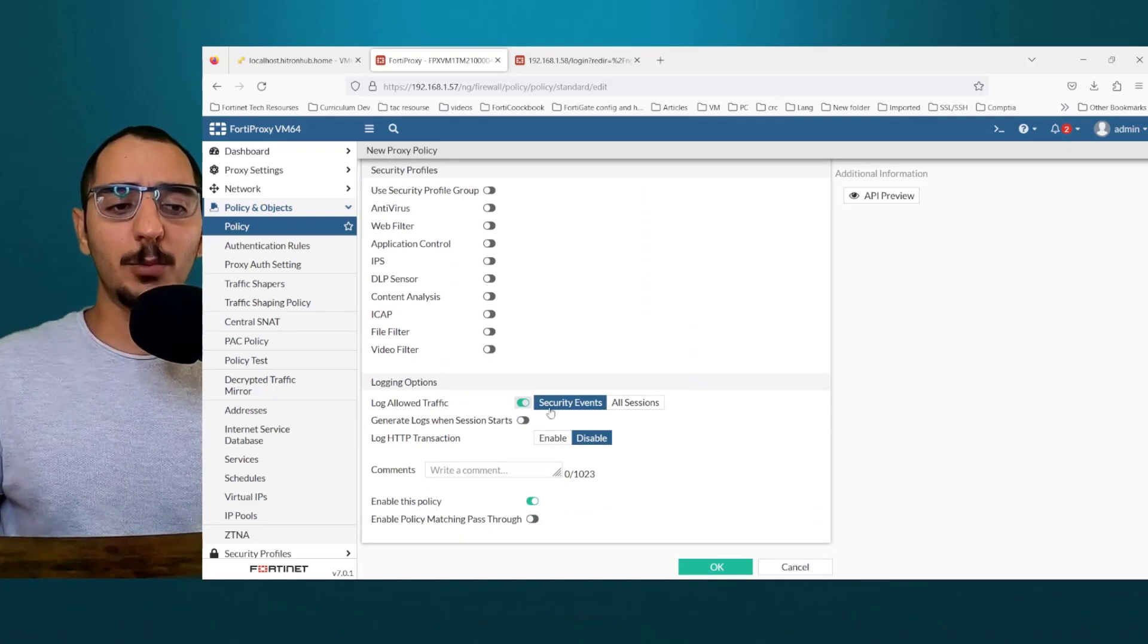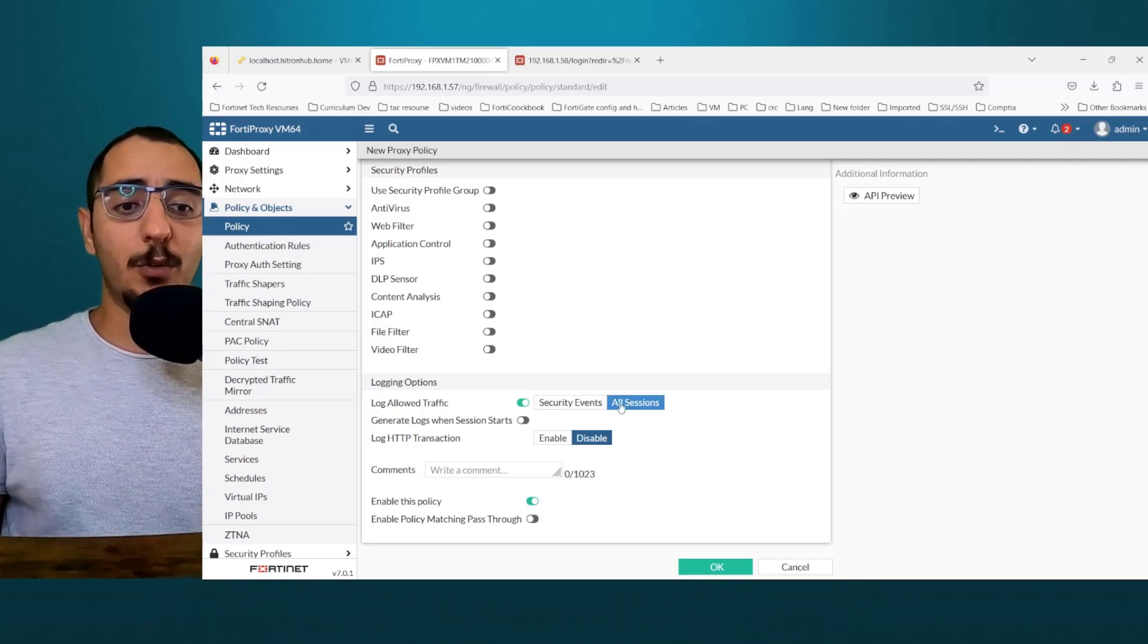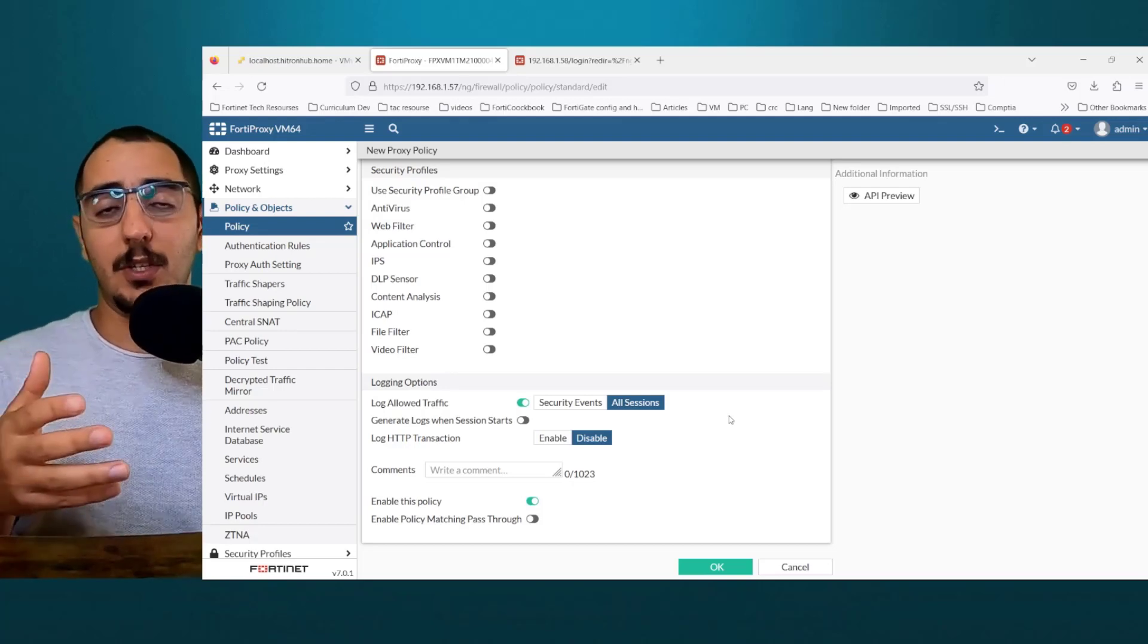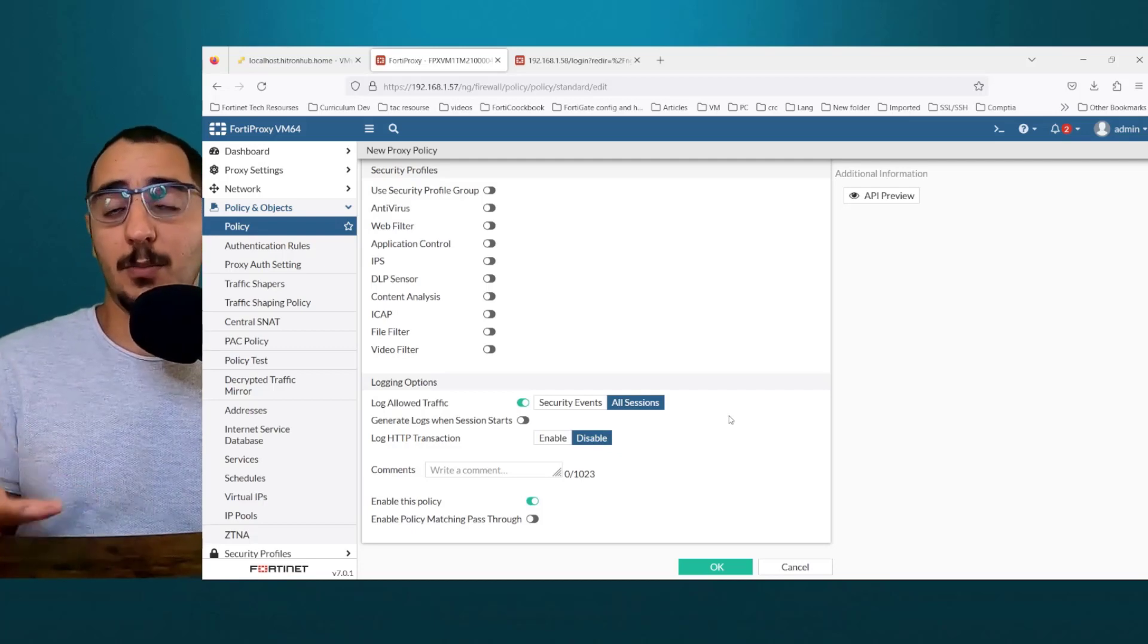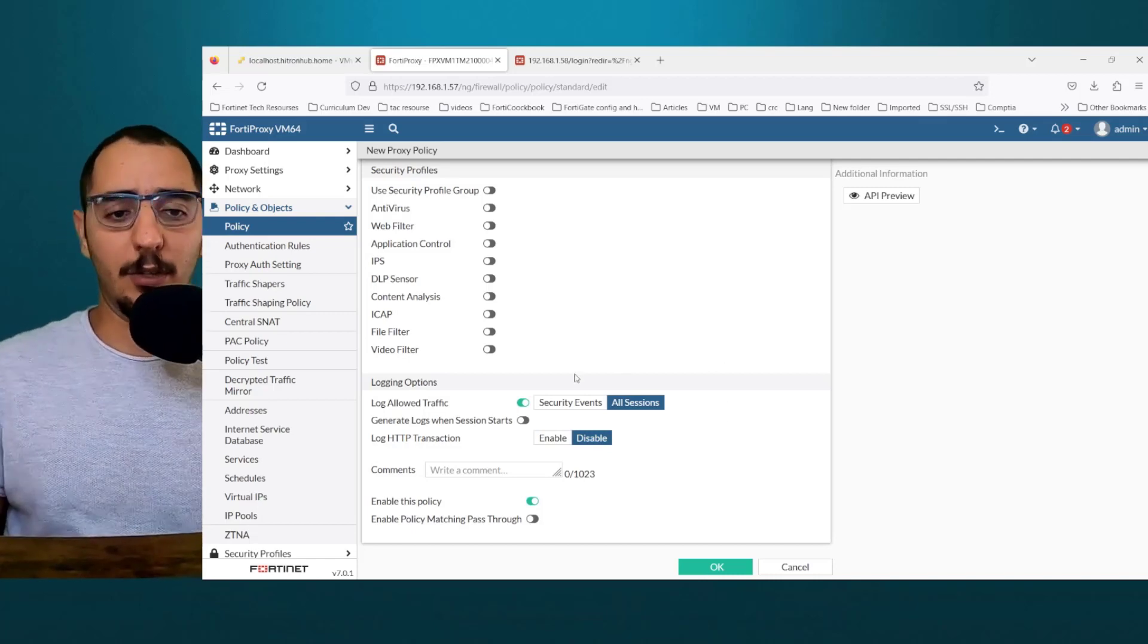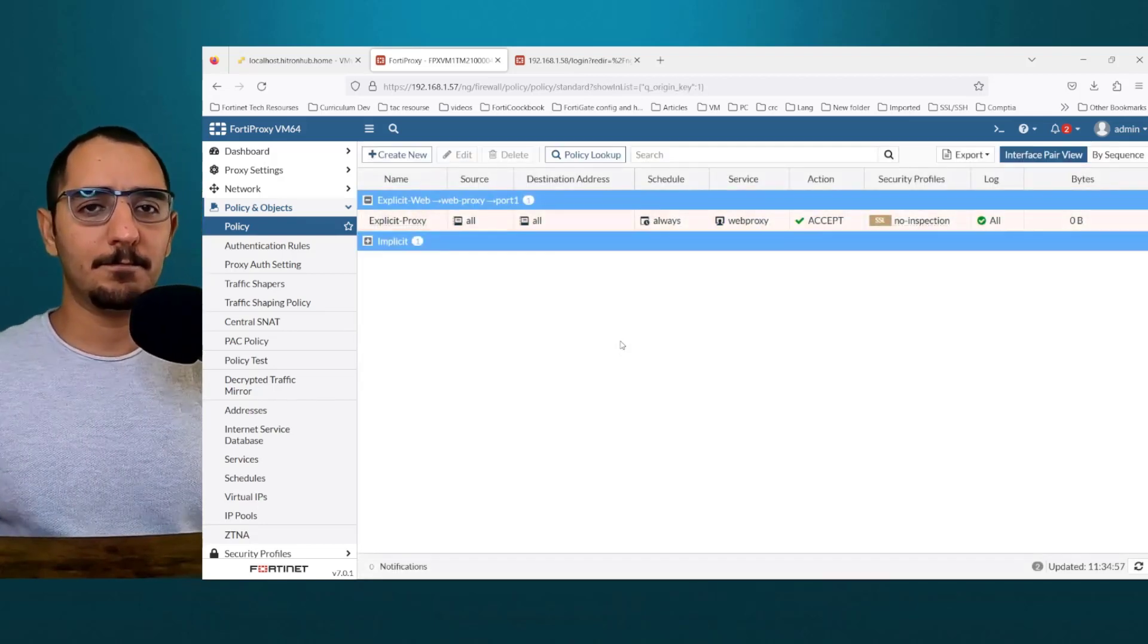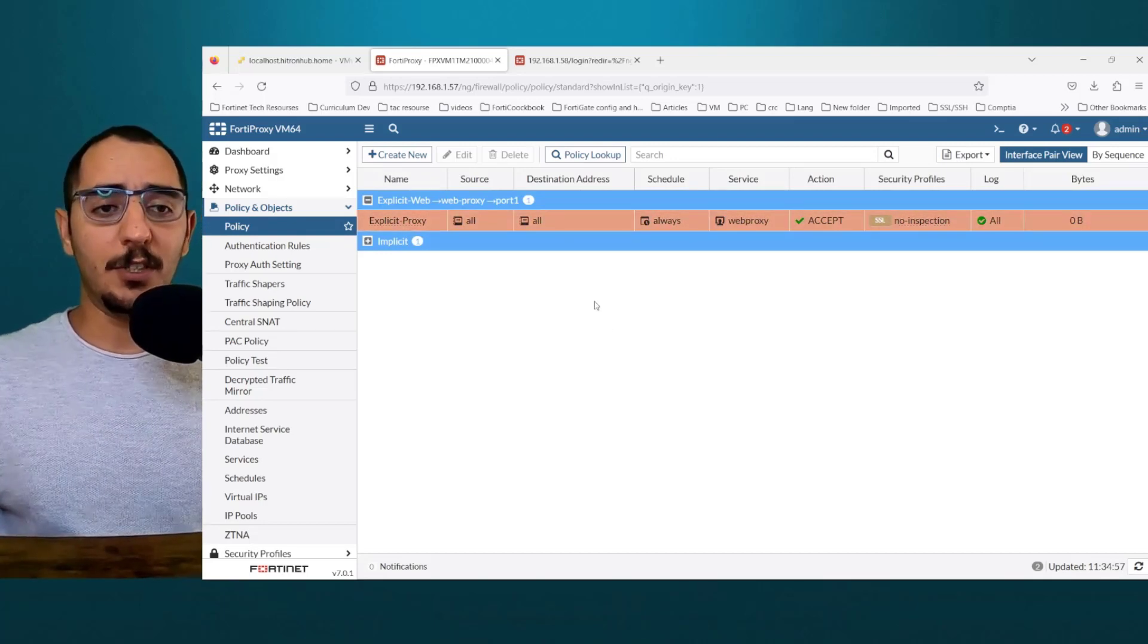The log option. So you would want to log only security events or all sessions. If you have a FortiAnalyzer, you can do all sessions. If you're just storing the log on the memory or small size disk, for example, it's not recommended to use all session only if you're troubleshooting. In my example, I'm just going to, this is demonstration purpose, I'll do all session. Click OK. So this is the setup on the FortiProxy.